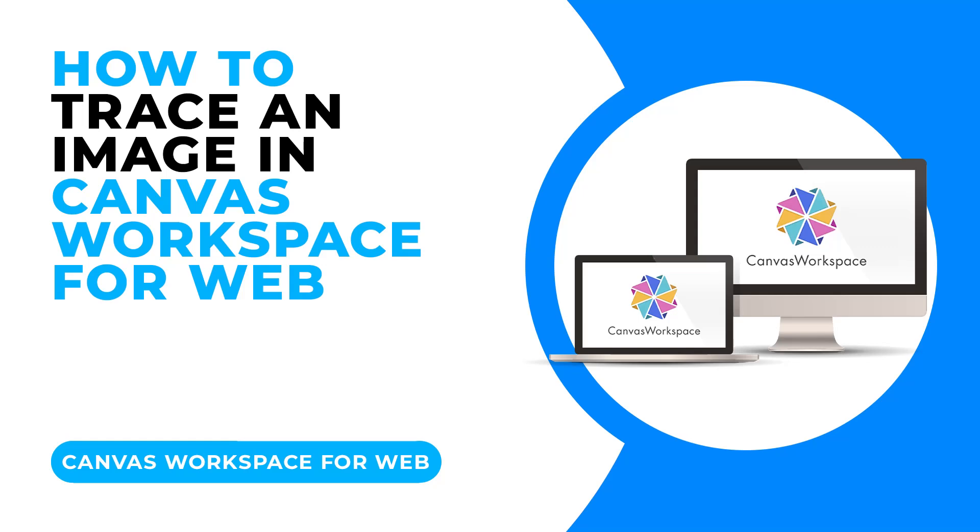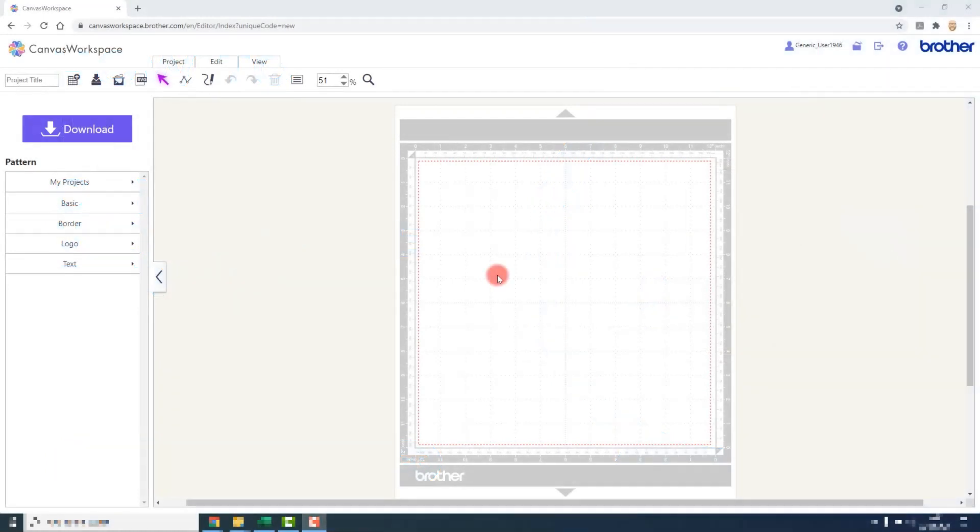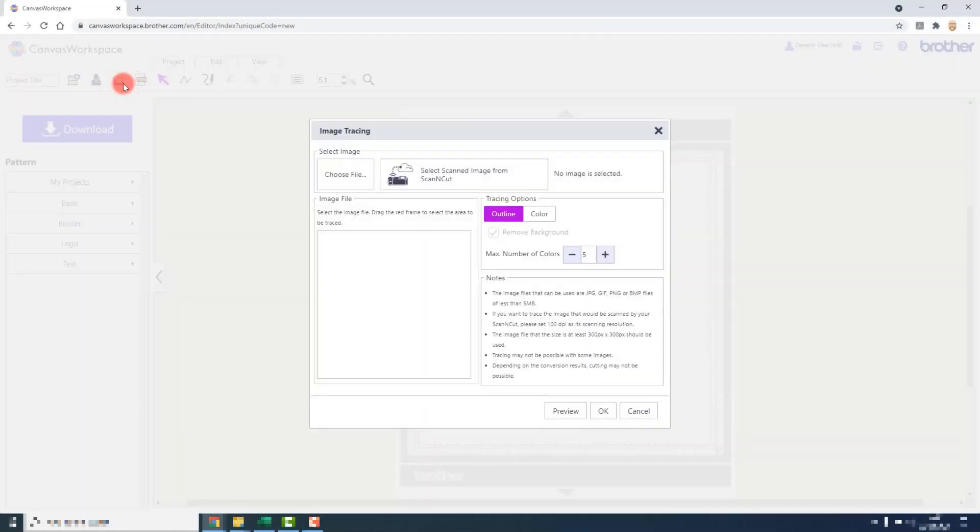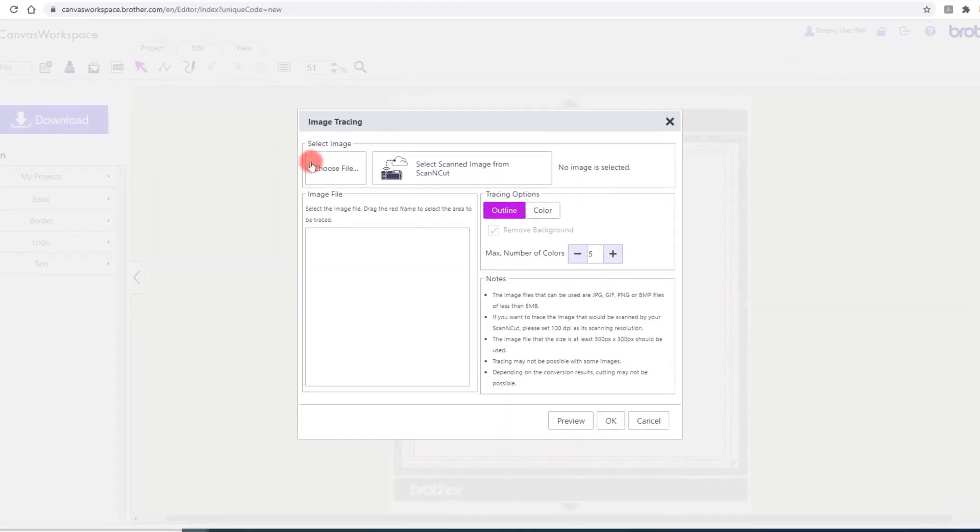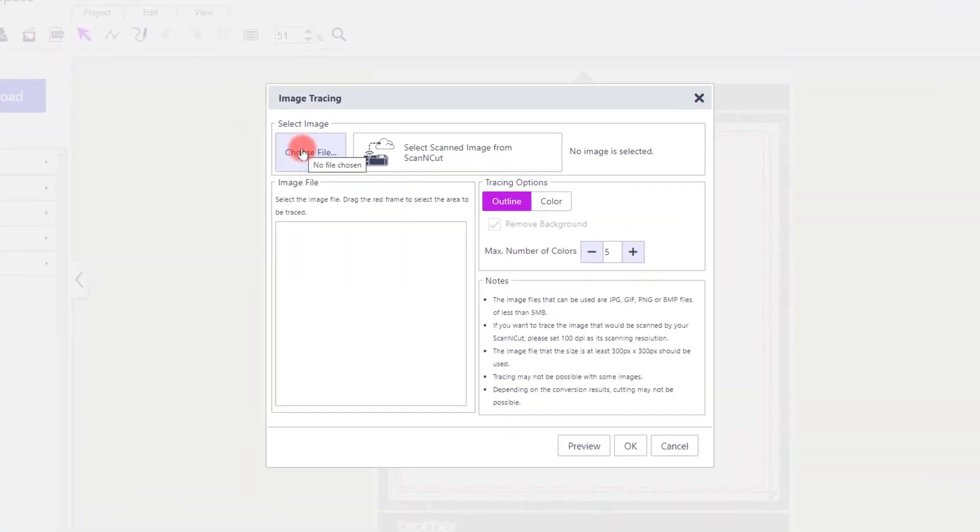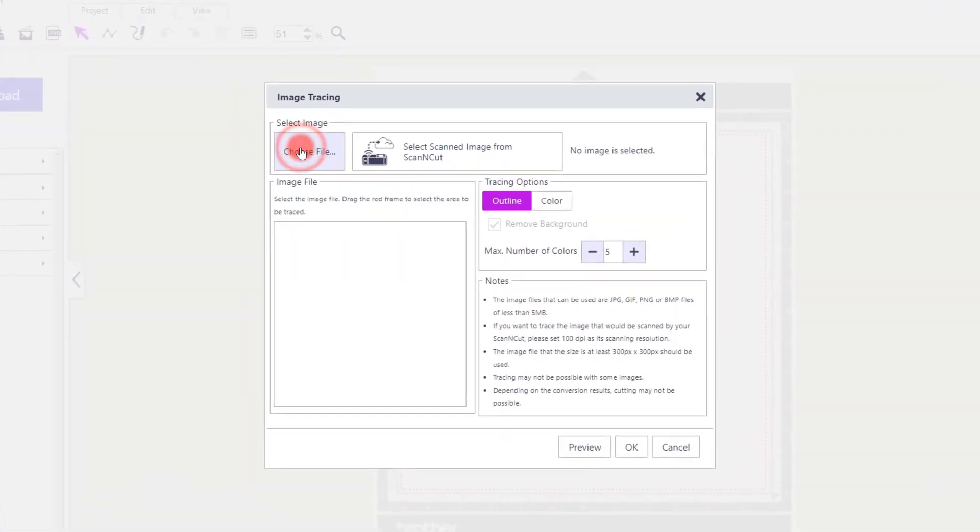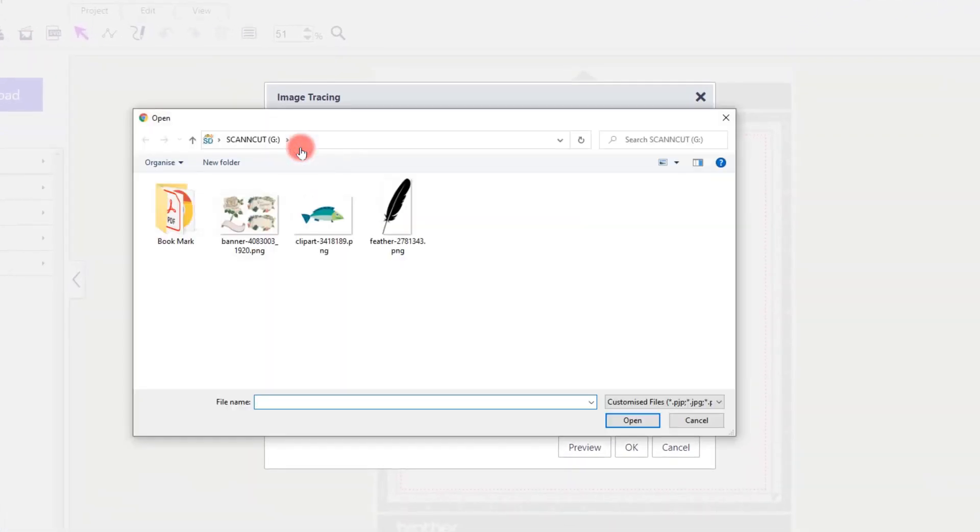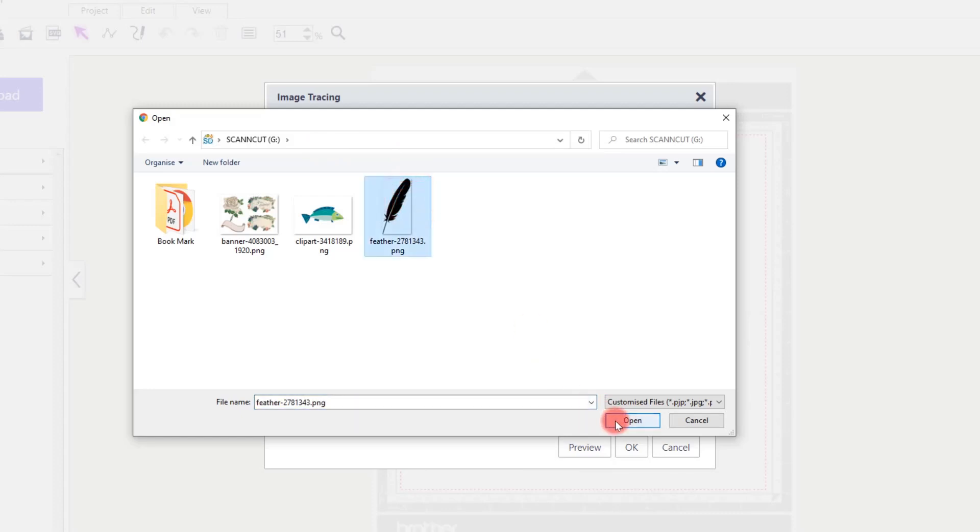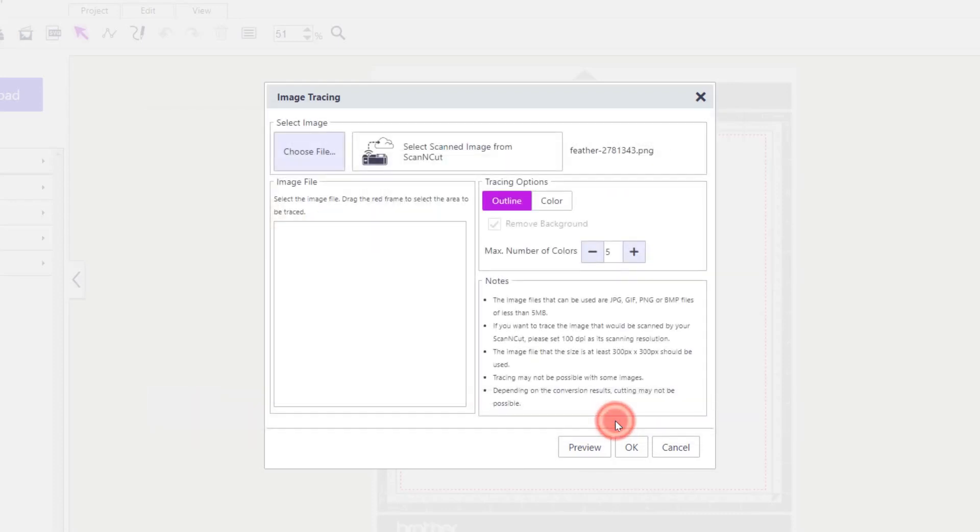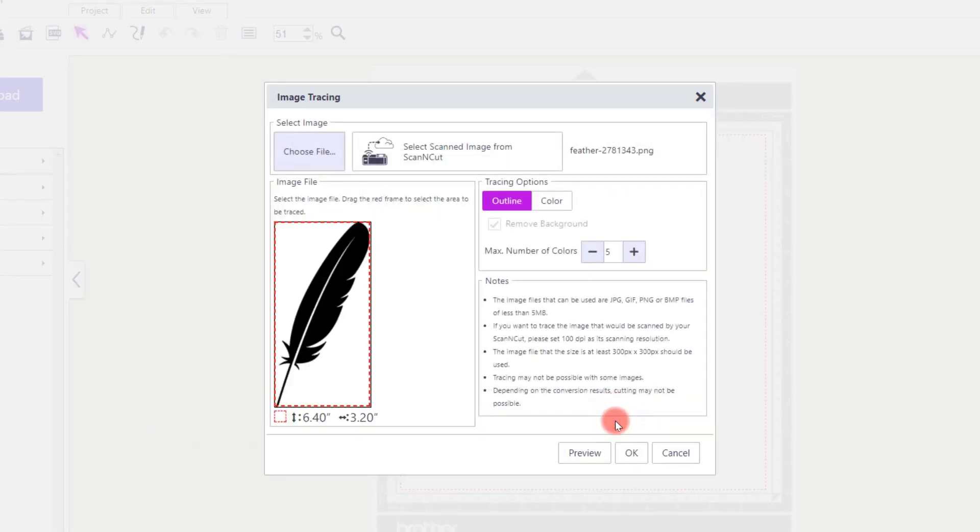Image Tracing allows us to take non-vector based images and convert them for use with our Scan and Cut. To do this, we click on Image Tracing, choose File, navigate to the drive and folder containing our image, select it and click Open.